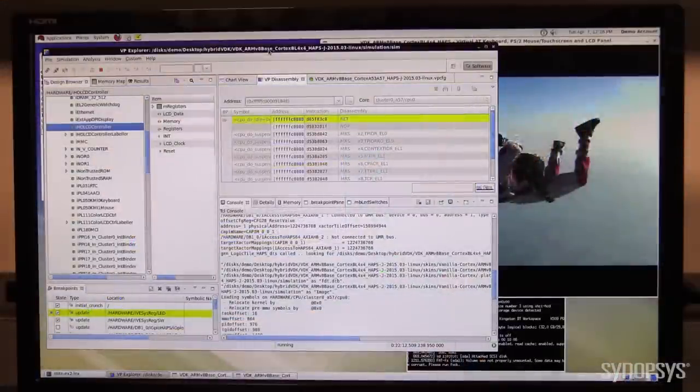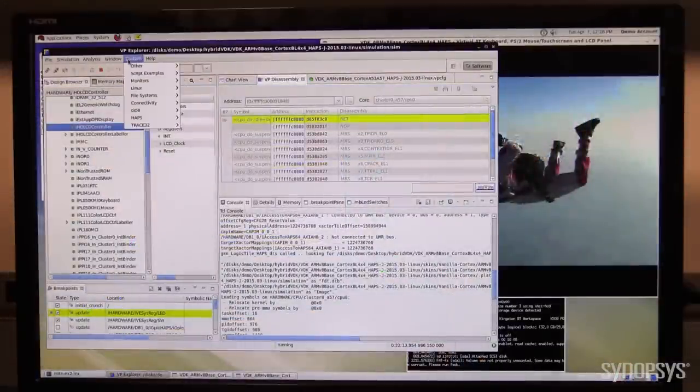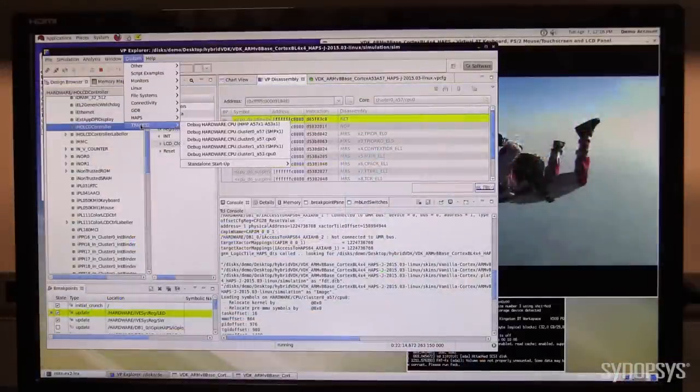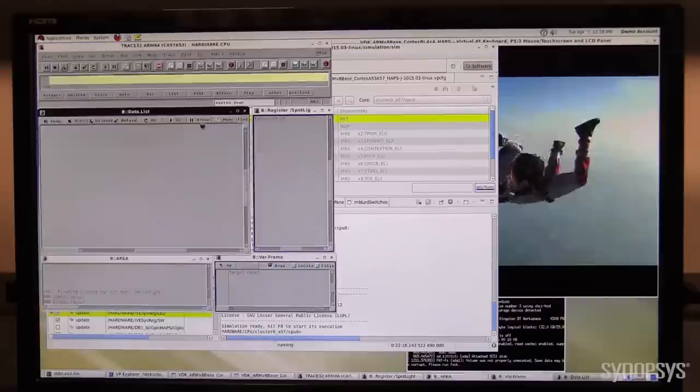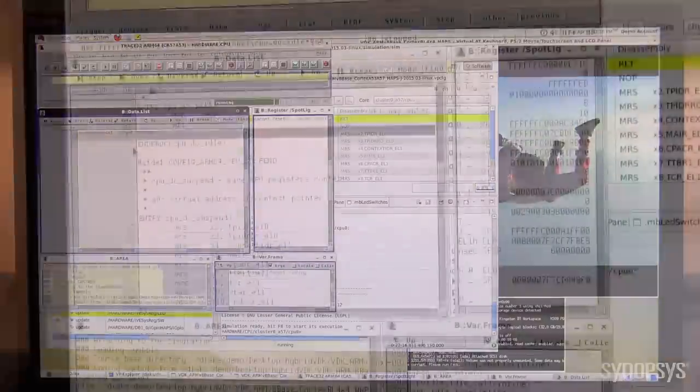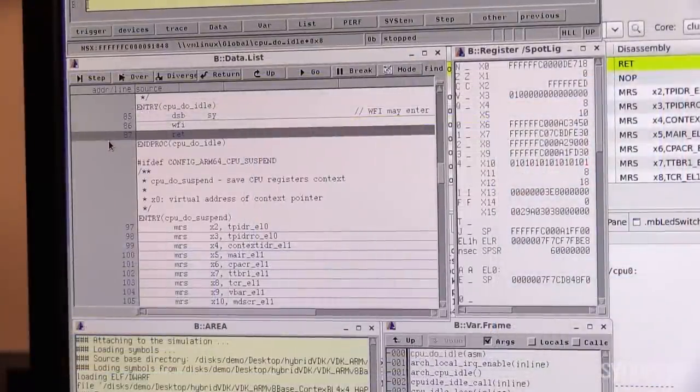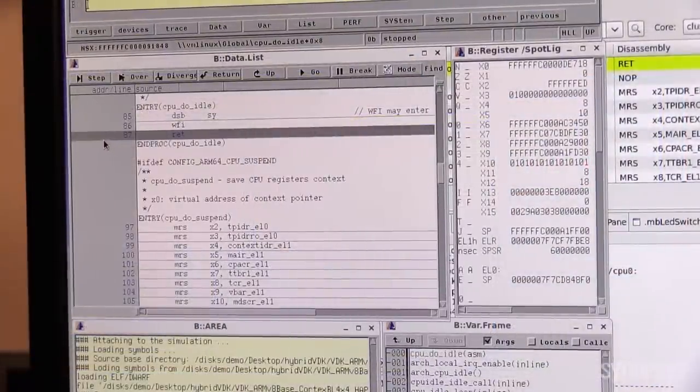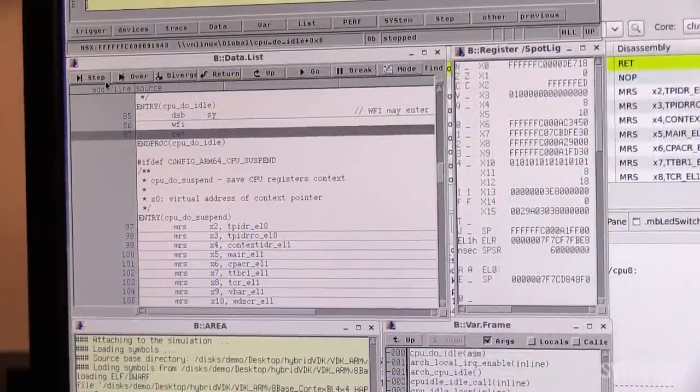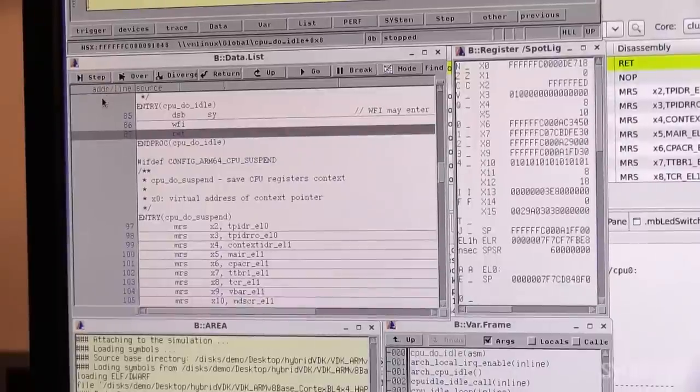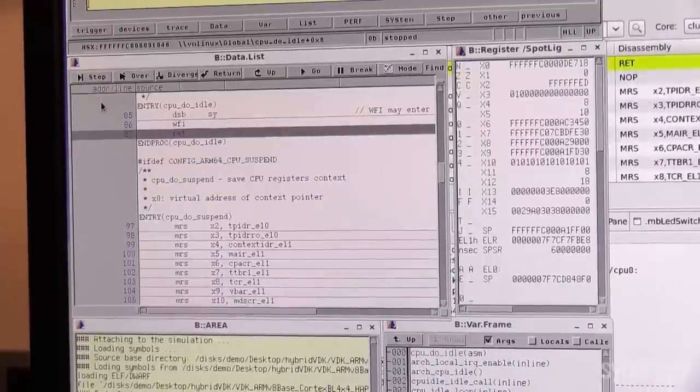Let's connect Trace32 to the DesignWare Hybrid IP Prototyping Kit. Trace32 will now connect to the target in heterogeneous multiprocessing mode.